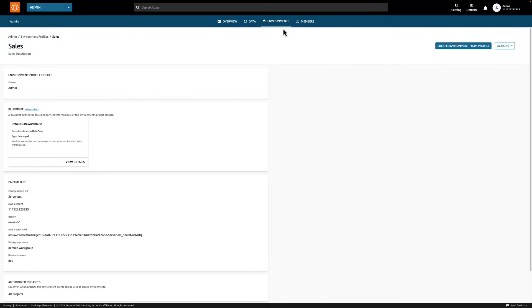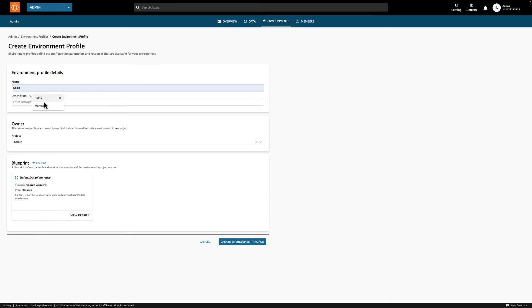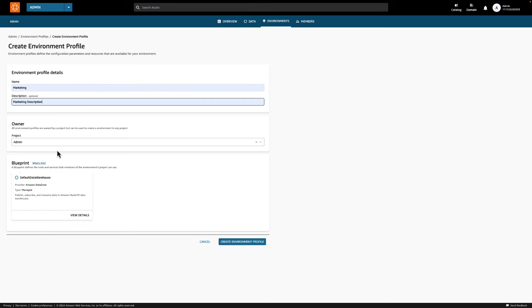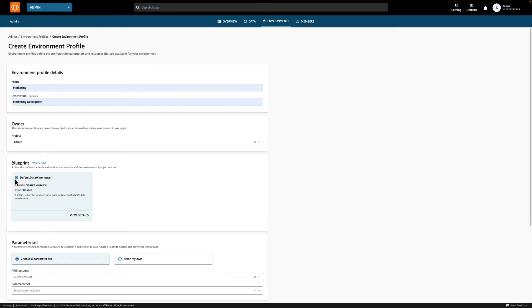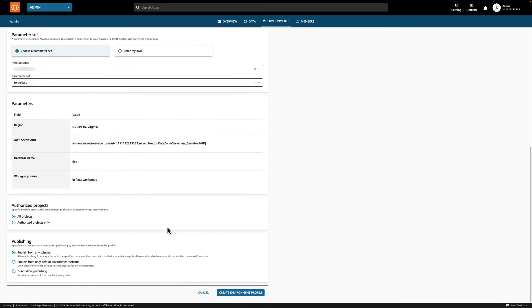Let's create a second environment profile for the marketing team to consume data. Enter a name, description, and make sure the owning project is set to admin. Next, we'll click the default data warehouse blueprint, and again we'll select the parameter set we just created in the console. This time, let's keep the authorized projects as the default all projects. Lastly, we need to configure the environment profile's publishing permissions. Since the marketing team is our data consumer, we will pick don't allow publishing.